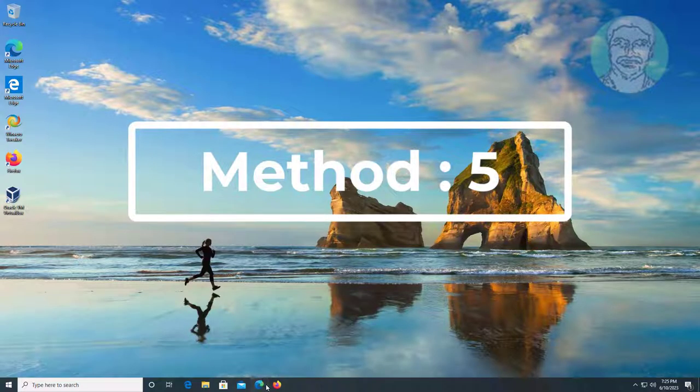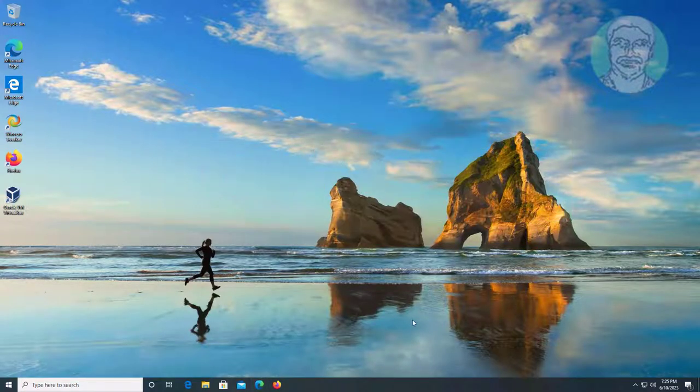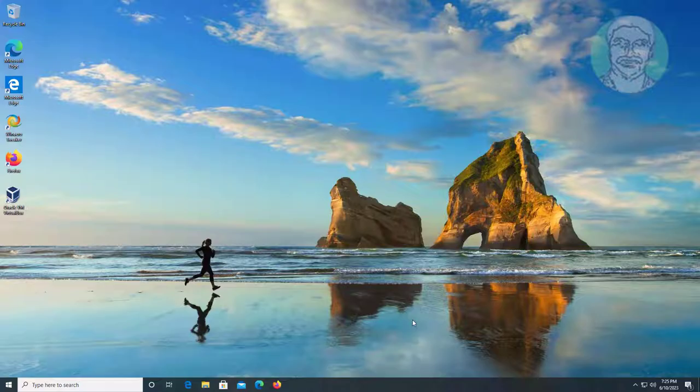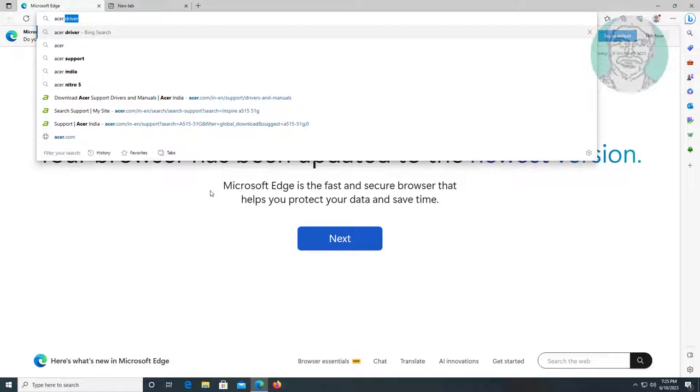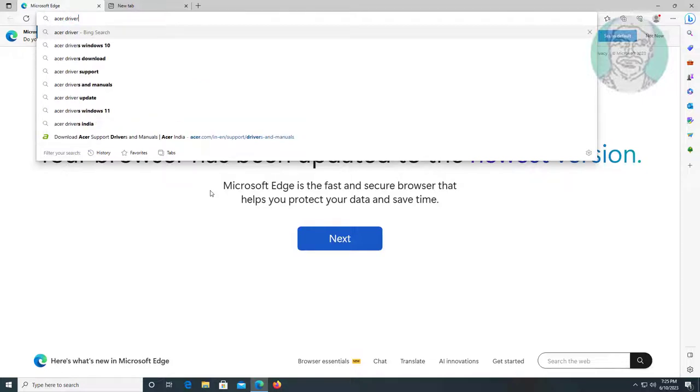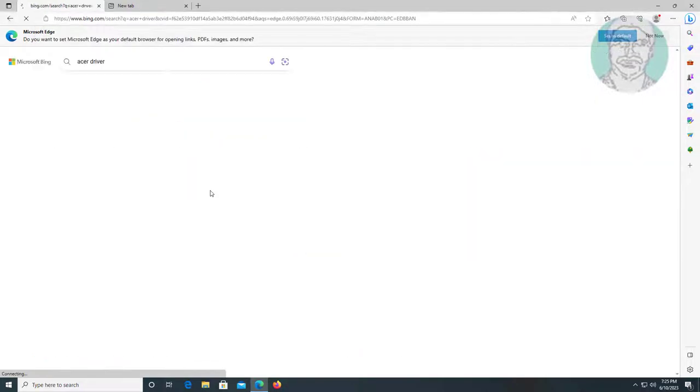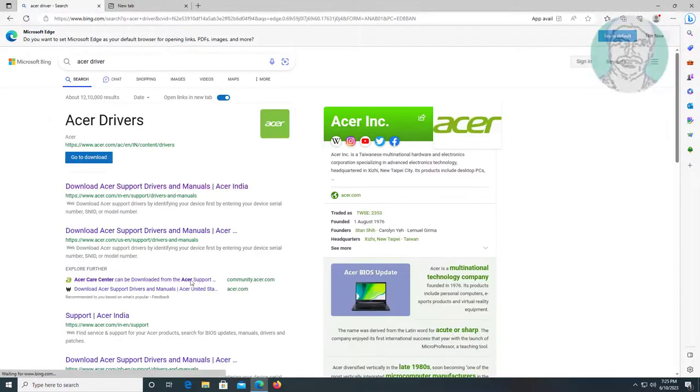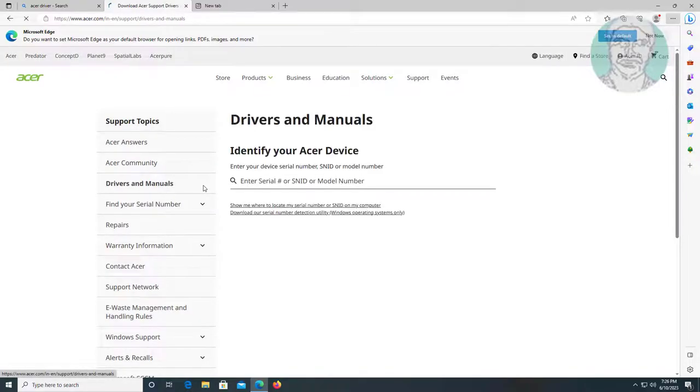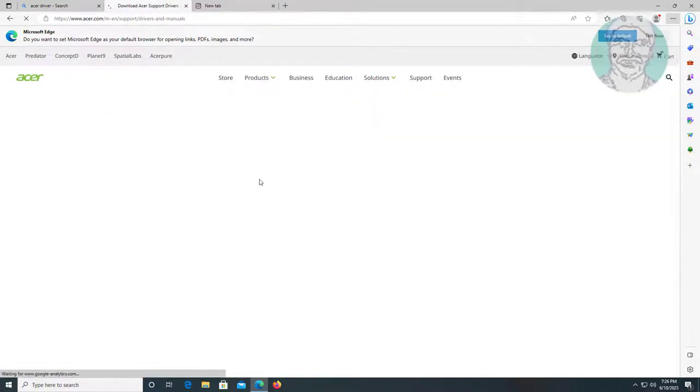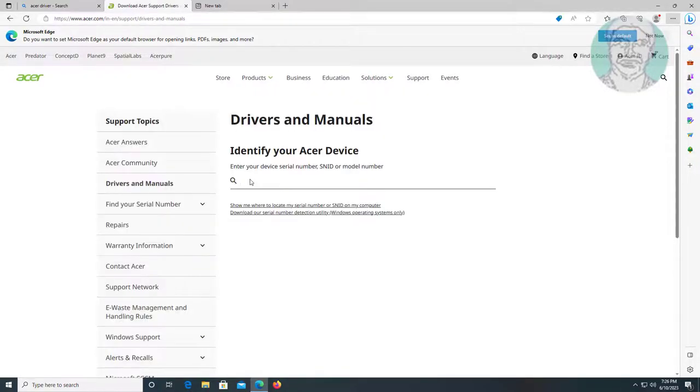Fifth method is open any browser, type Acer Drivers in browser search bar. Type your laptop serial number or model number.